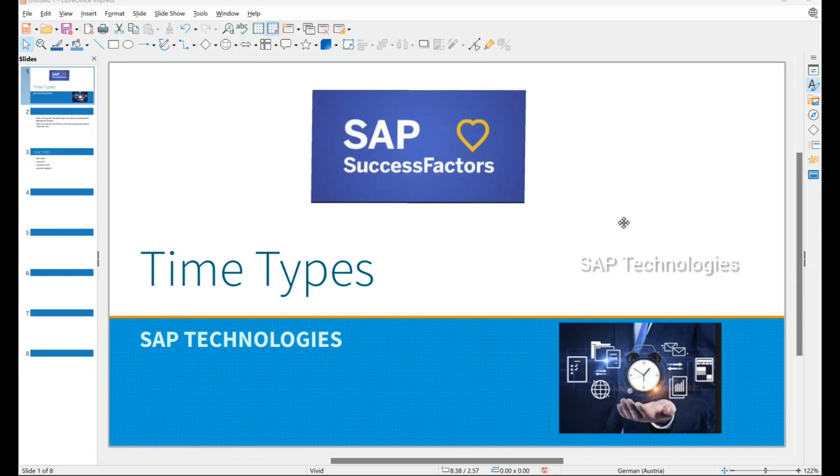Hello friends, today we will see how to create time types in time management in SuccessFactors.